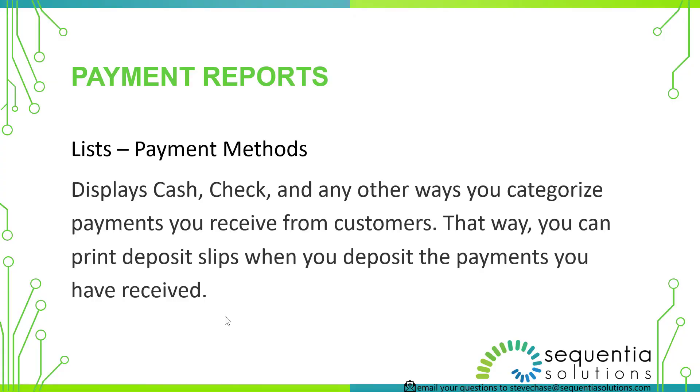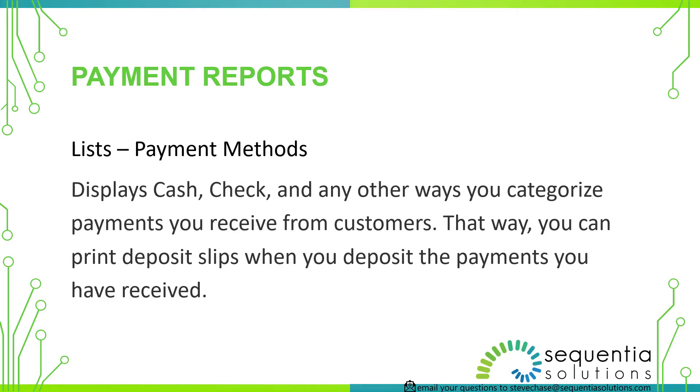The first thing you have to do with your QuickBooks account is you have to set up your list of payment methods. So this will be the standard cash and check and then we'll be able to learn how to add more things like wire payments or perhaps PayPal. Once we get our list set up, we can run a few reports here.